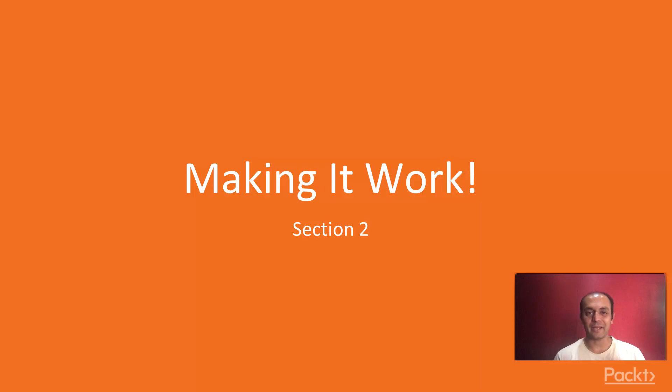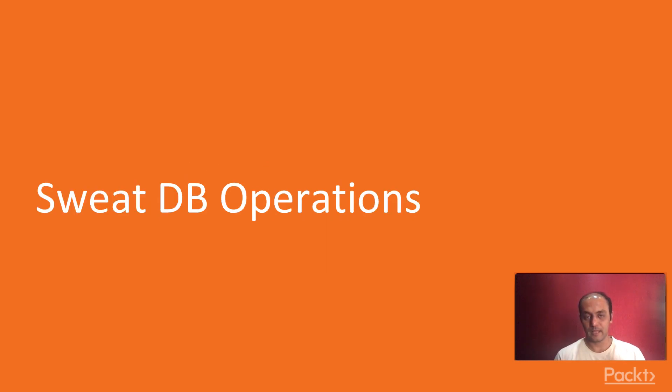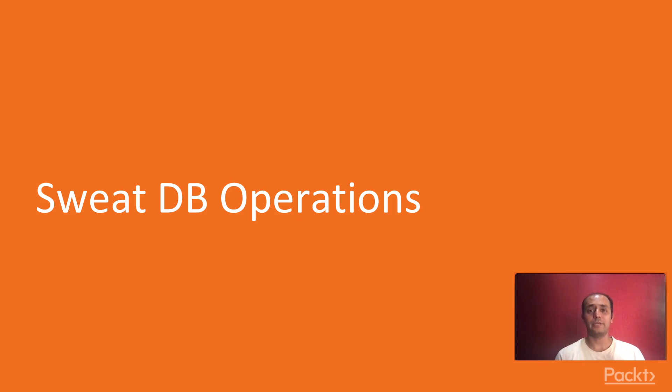Hi, welcome back. In this section, we are going to look at all the different database operations. We are going to build the sweat APIs, and we are also going to learn how to test them.